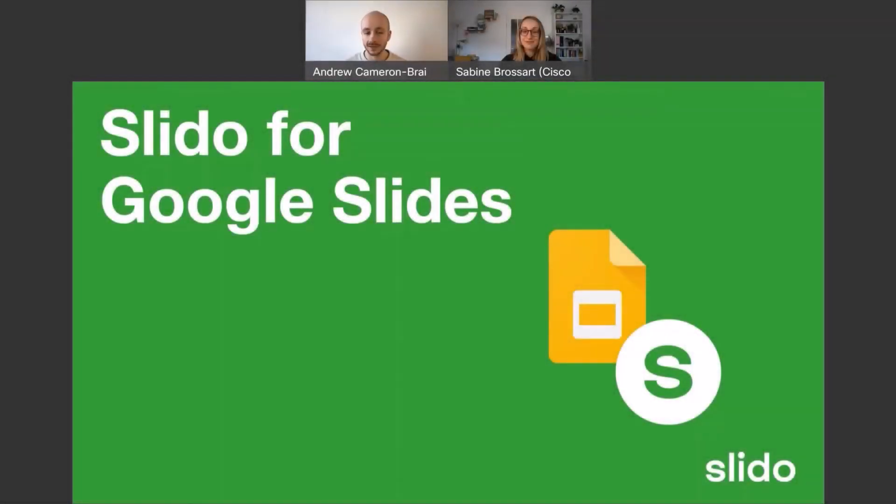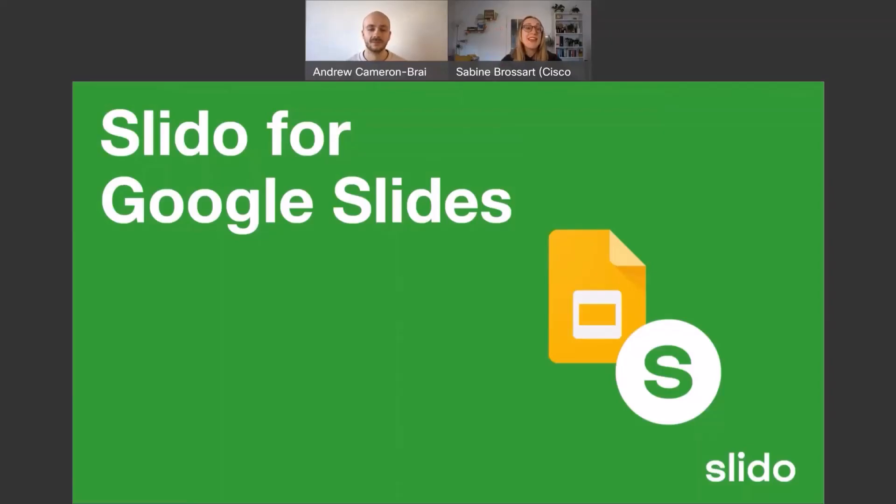Welcome to our Slido for Google Slides guide. I am Andrew. And I'm Zabina.